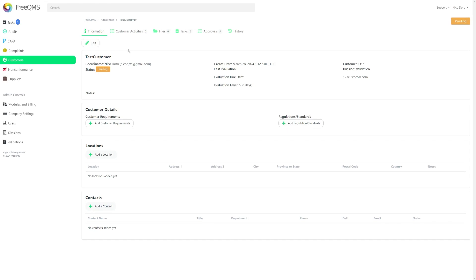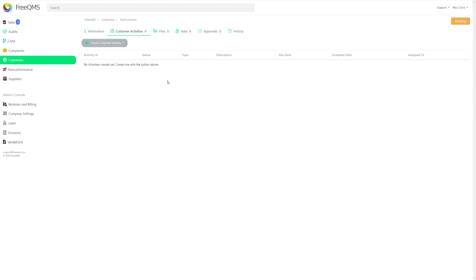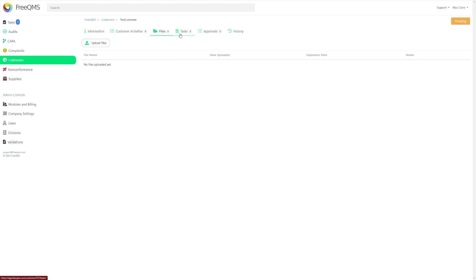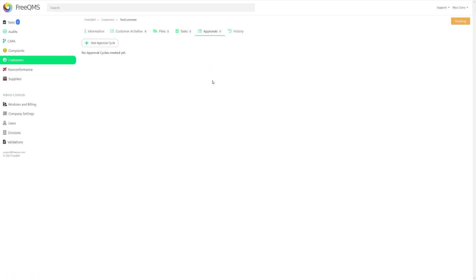At the top, you will find easy to identify tabs for various functions, such as customer activities with the available activities monitor and measure performance and notify external party. The Files tab, which you will use to attach documentation. Tasks, where you will assign tasks to other users. And Approvals, where you will run and sign off on approval cycles.